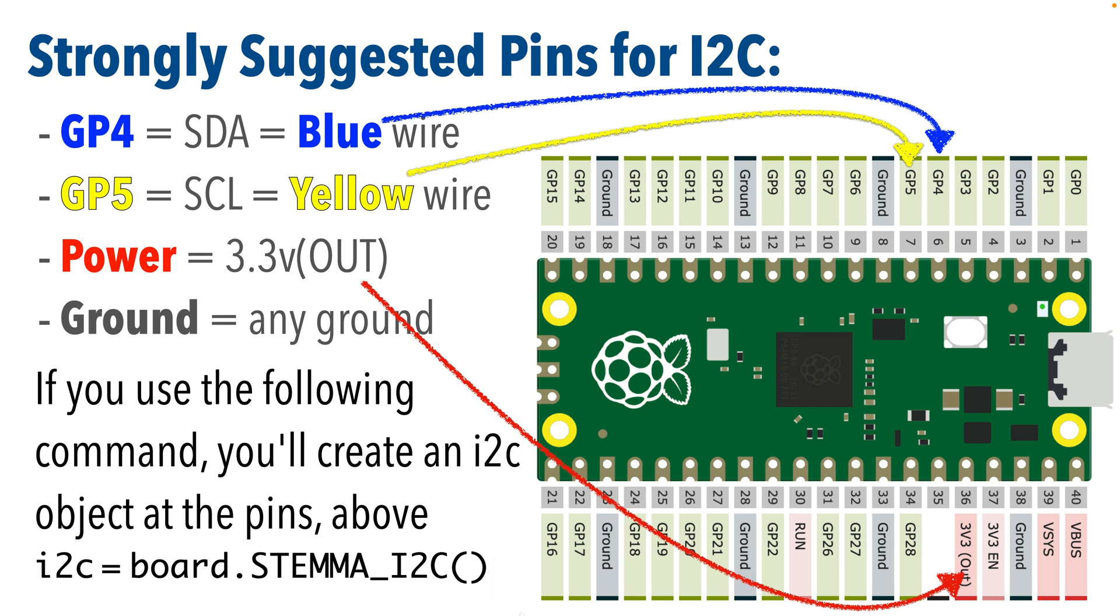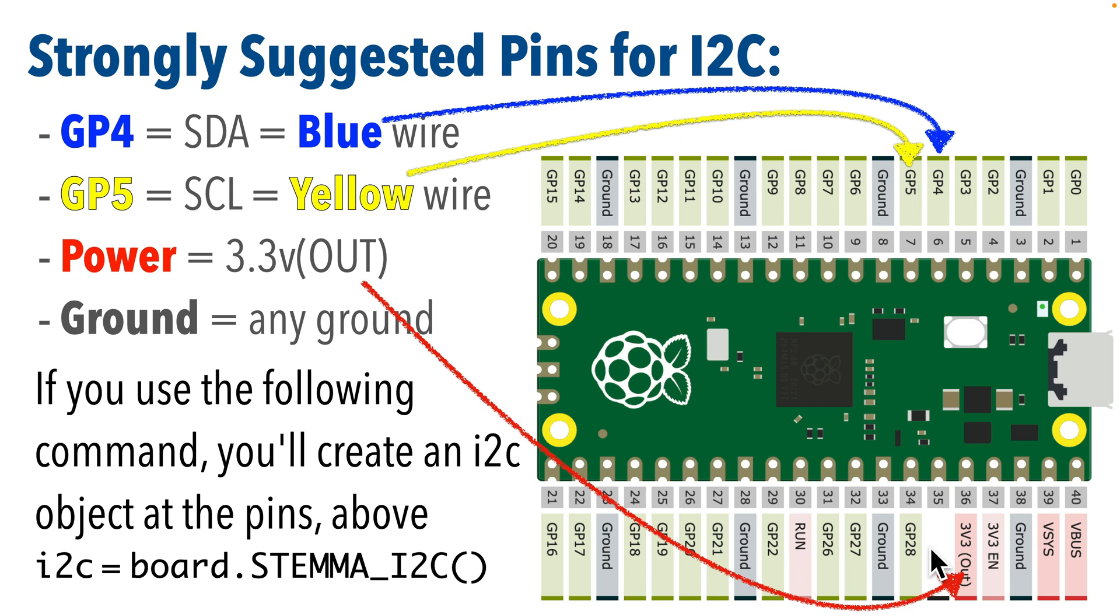So again, connect pin GP4 to the blue or SDA wire and pin GP5 to SCL or the yellow wire. You can use any ground for black and plug your power into the 3.3 volt out unless you're sure you need more power. I don't need to refer to those two pins specifically in my code. The board module knows that's where they'll be.